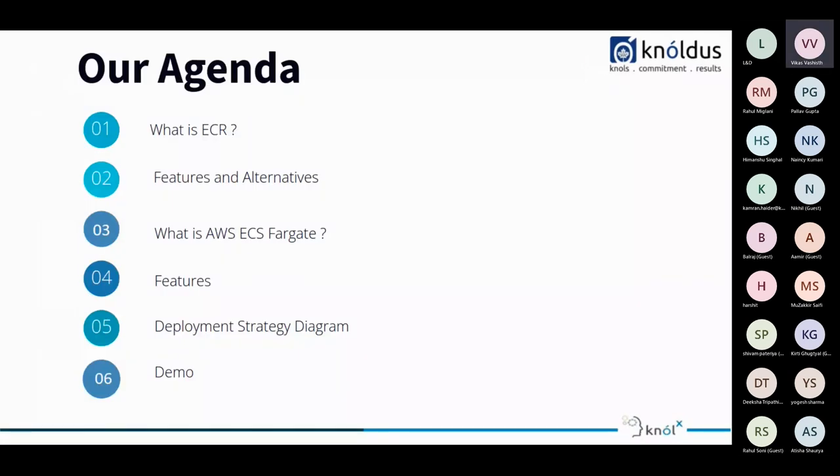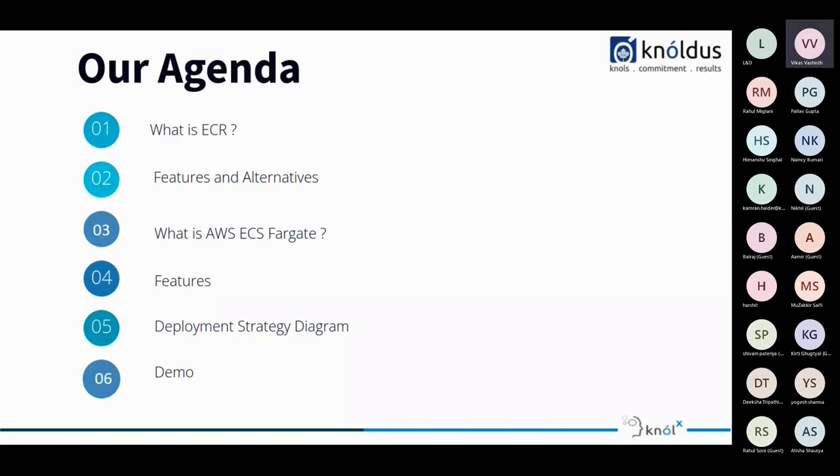So our agenda for today's session is what is ECR features and alternatives, what is AWS ECS Fargate features and the deployment strategy diagram, and the last one will be the demo.